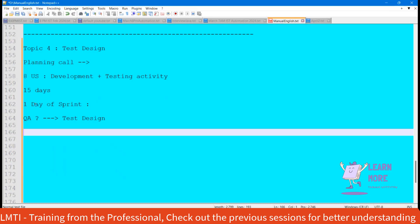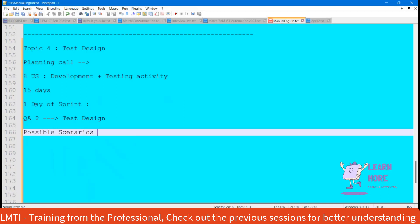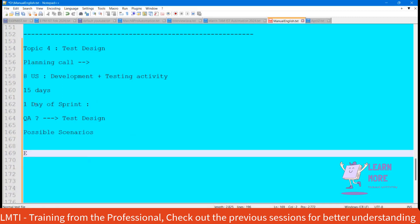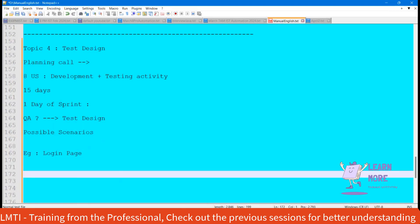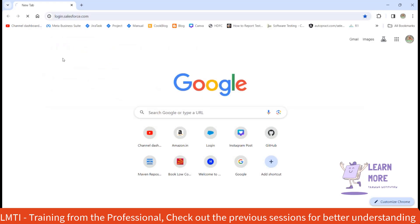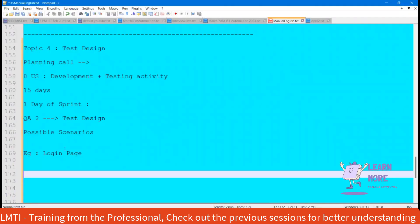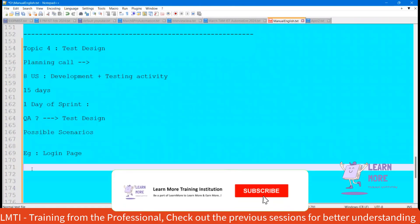What is meant by test design? Test design is nothing but deriving all possible scenarios. We need to read the user story, which means we need to understand the requirement, and post understanding the requirement, we should derive all possible scenarios. Let me take an example of a login page. The developer is going to develop the login page, and once they complete the development, we need to check the functionality.